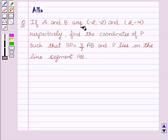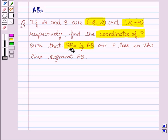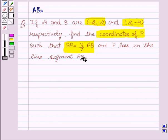If A and B are minus 2, minus 2 and 2, minus 4 respectively, find the coordinates of P such that AP equal to 3 upon 7 AB and P lies on the line segment AB.